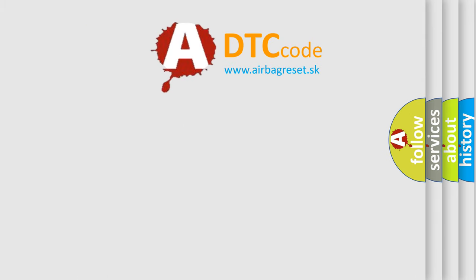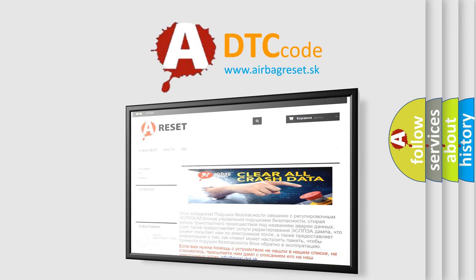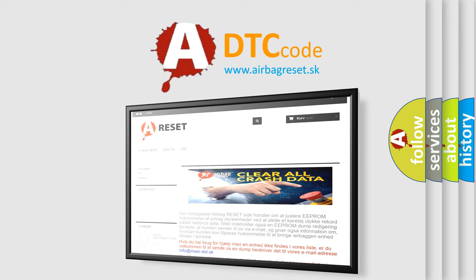The Airbag Reset website aims to provide information in 52 languages. Thank you for your attention and stay tuned for the next video.